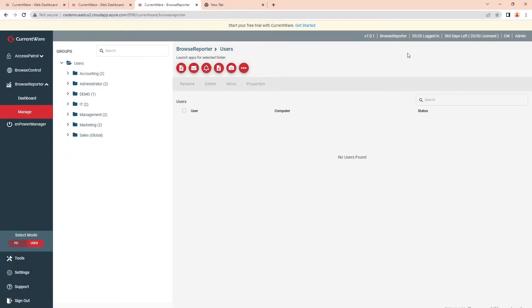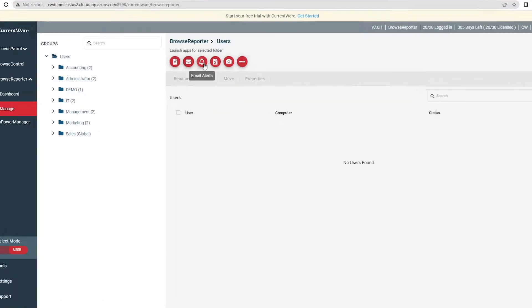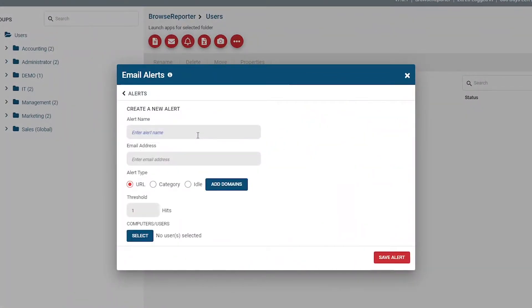Next, I'll show you how to use the Email Alerts feature. This feature will send a notification to designated email addresses when specific activities occur, such as excessive idle time, visiting specific categories of websites, or visiting specific websites. To create an email alert, press the Email Alerts button. This screen will show the currently configured alerts. Press New Alert, enter an alert name, add the email addresses you'd like the alert to be sent to (separate each additional email with a comma), choose the alert type, then add your desired configurations. The URL Alert will send an email alert when a specific URL or domain has been accessed the number of times that you set as the threshold.